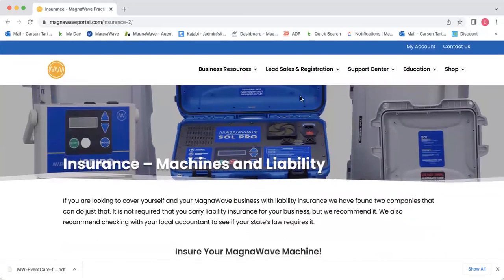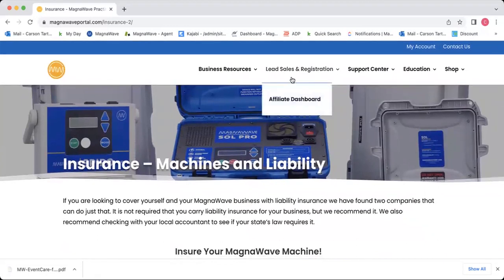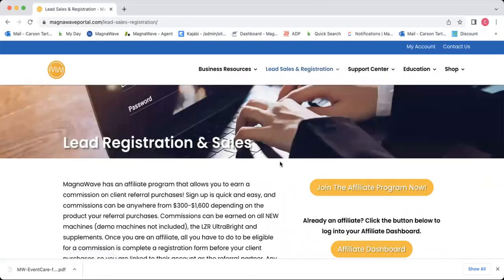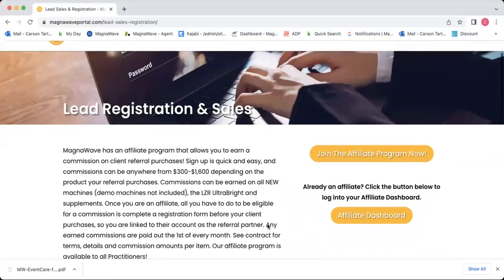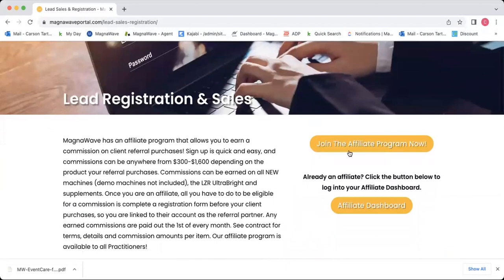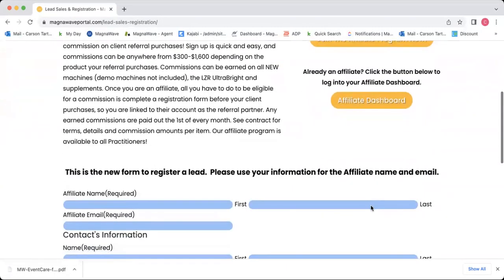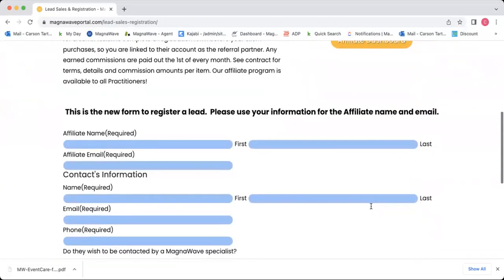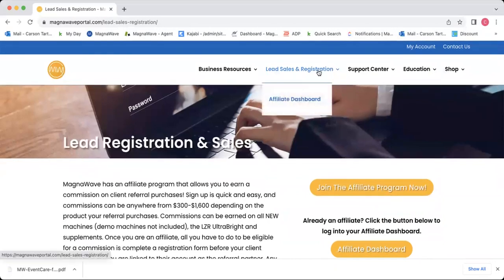We'll move right along to the Lead Sales and Registration tab. This is another spot where you will find information about the affiliate program. You have a button where you can join our affiliate program, you can learn more about it, and if you're already an affiliate, you can log in here as well.